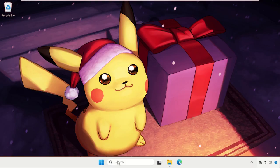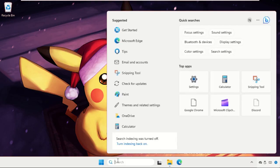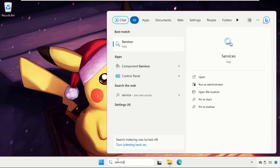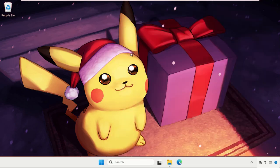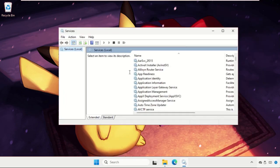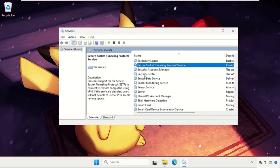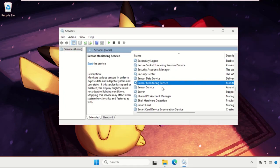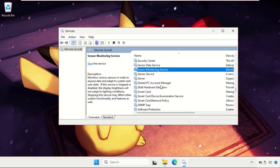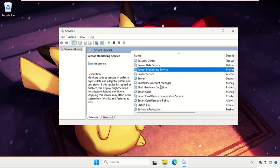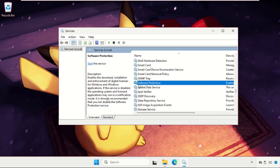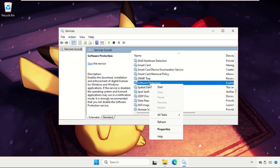In the first step, go to search bar, type services and click it to open it. On this window, we need to find software protection. Just press S to get to this service.